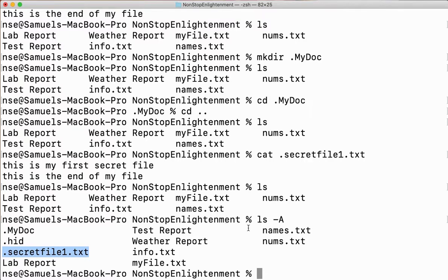So to check which hidden files and folders are created, use ls -A. I've also done a separate video explaining all the ls options available — do go and watch that as well. Now I've shown you how to create a hidden file and a hidden folder.